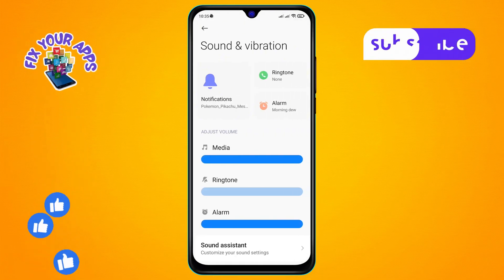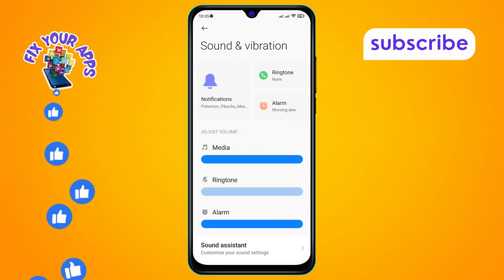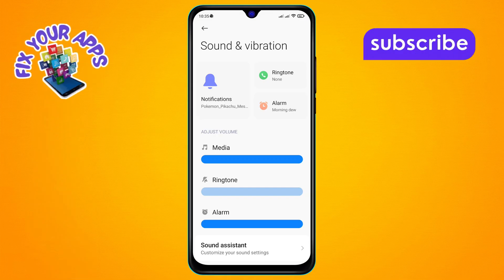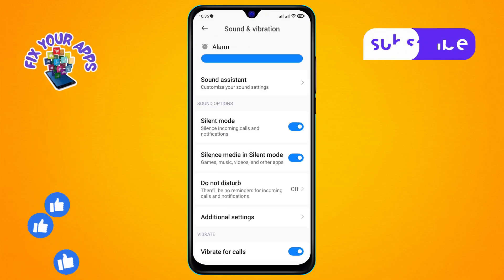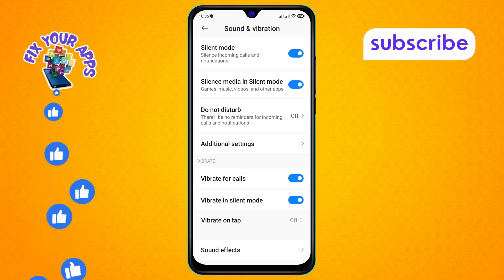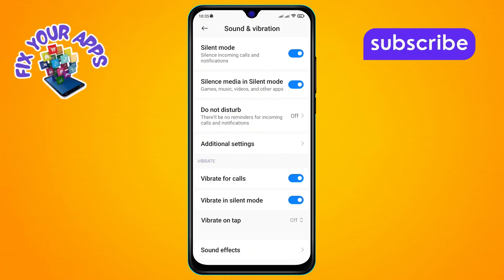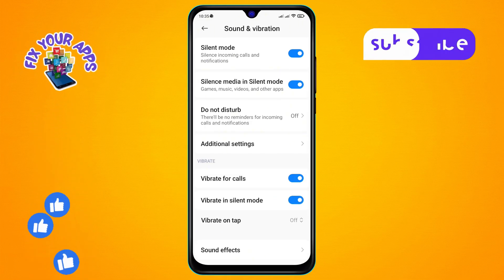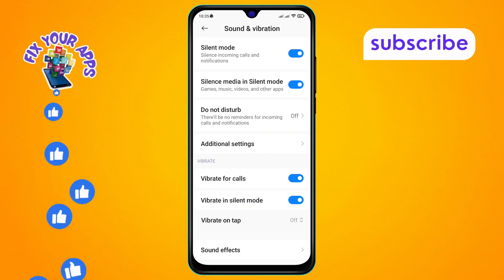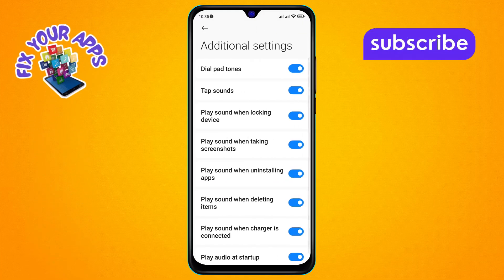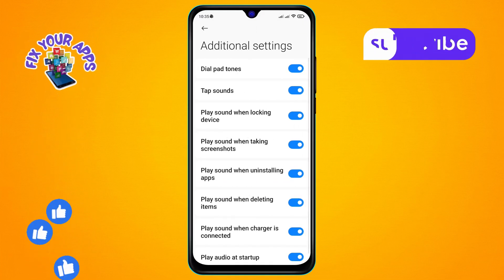Step 3. Within the Sound and Vibrations menu, scroll and find the Additional Settings option. Click on it to proceed.